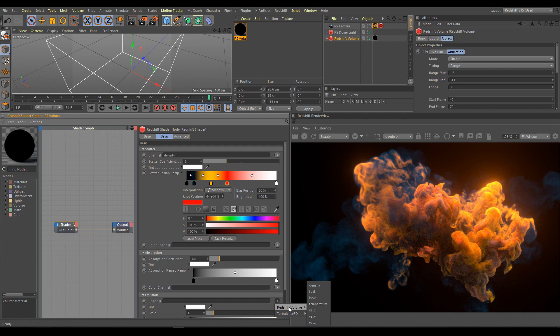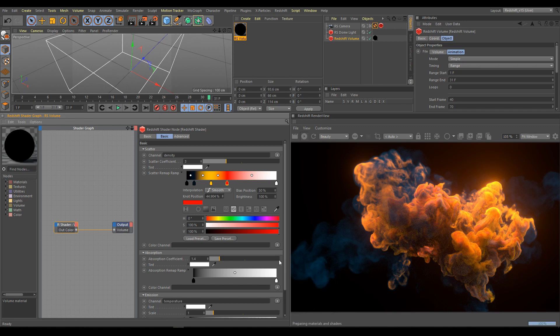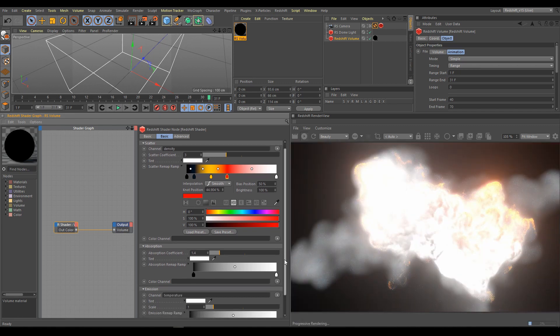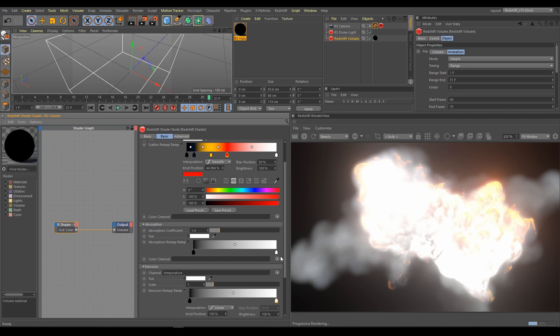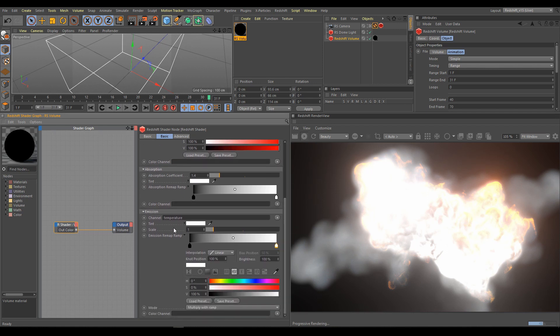So how to create it from current channels? We will use for emission the temperature channel. On beginning of this process it looks weird but it's part of the workflow. Actually it's showing us what everything is covered by temperature channel.